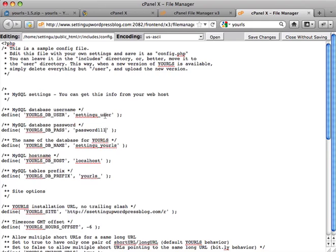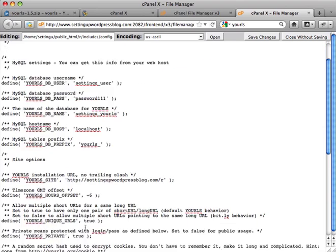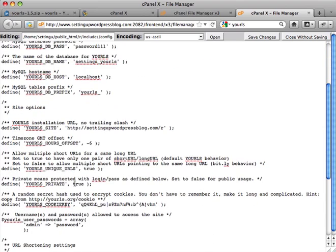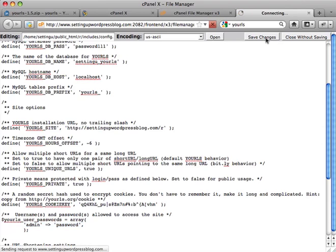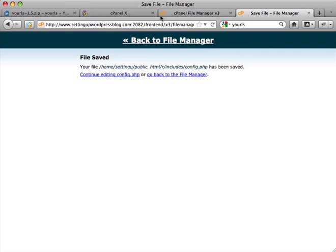So I've got the user, password, database. Oops, I should have this domain in here. Let's just - there it is. Setting up WordPress blog dot com slash r, time offset. Left this to true. And admin and password. You probably want to put something a little more robust in there. I'm going to save that file.